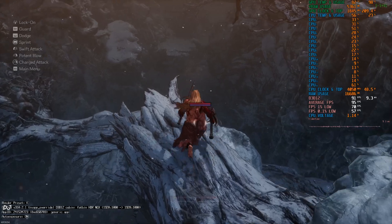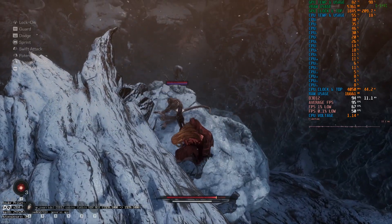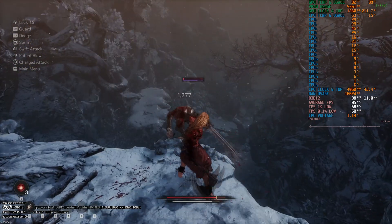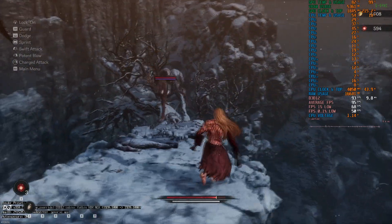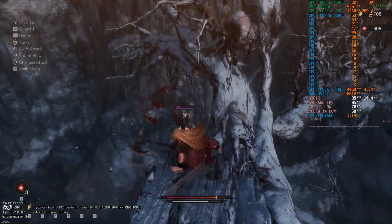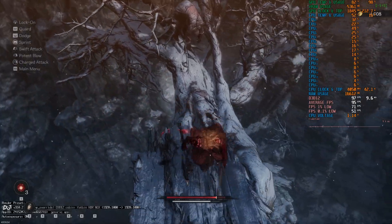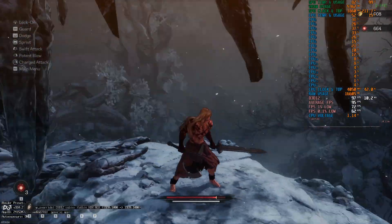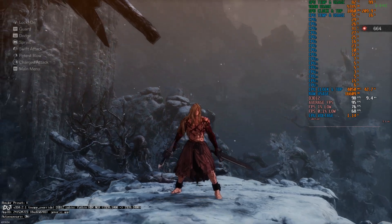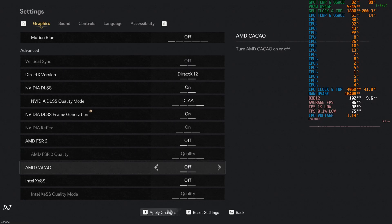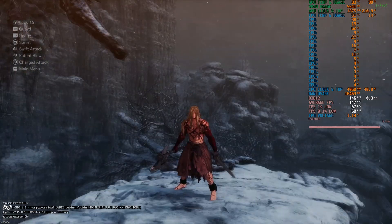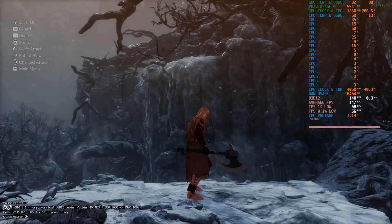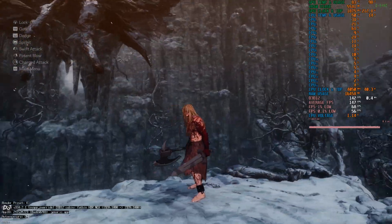VRAM usage is close to 5.3 GB. Okay, I need to drop down safely. What happened there? I got stuck on that tree branch. Okay, now I'll enable frame generation.